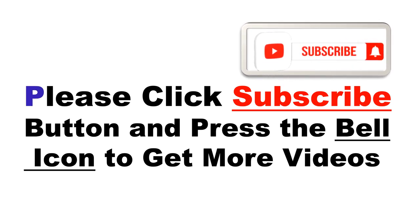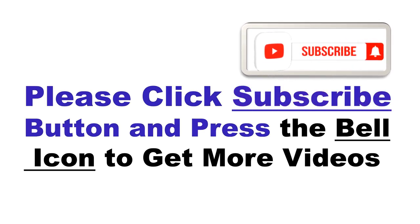Please click subscribe button and press the bell icon to get more videos and other information.